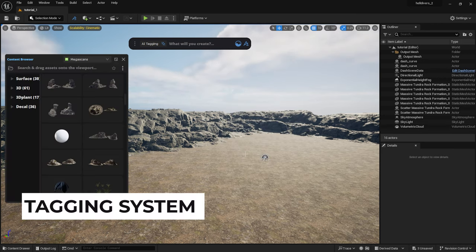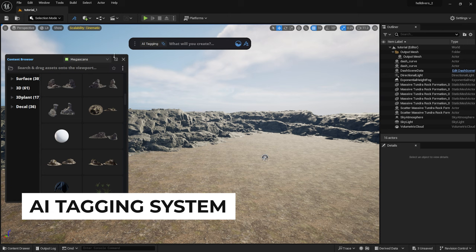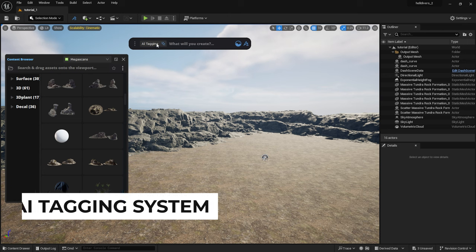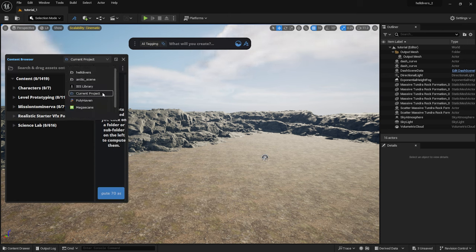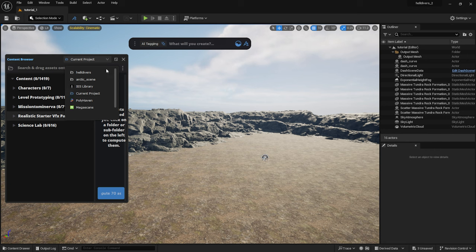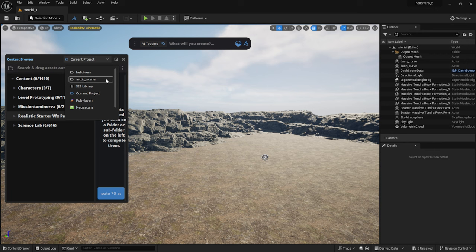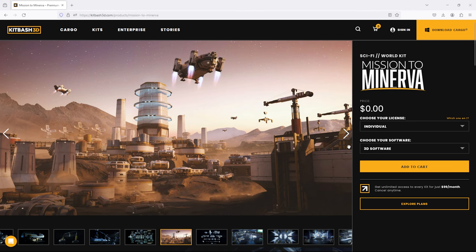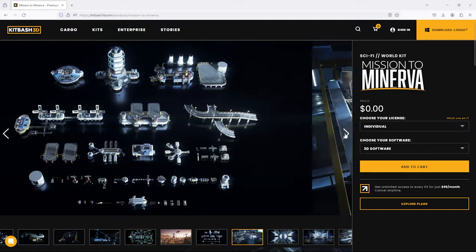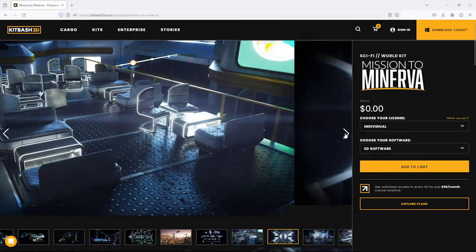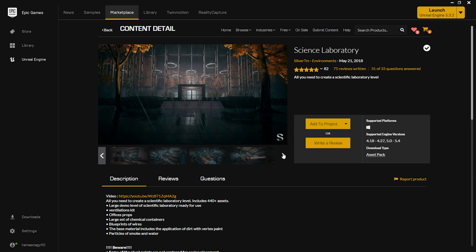In the next step I will show you the Dash AI tagging system. It helps to tag assets in my project, so I can easily search for them based on attributes, not just names. I can already see two projects here where I have completed the AI tagging. The advantage of this is that it's not necessary to migrate assets between projects. They are accessible in a new project with the help of Dash. In this project I'll be using models from the Mission to Minerva Kitbash pack, which you can get for free.